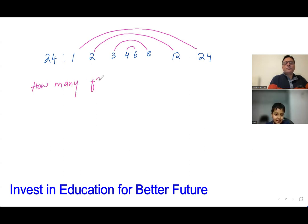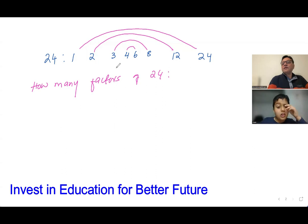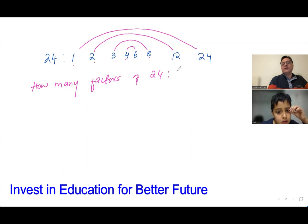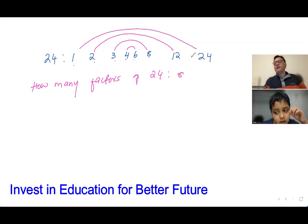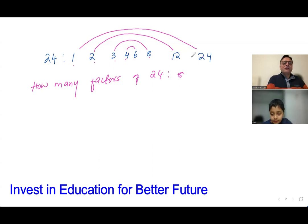The factors of 24 are: 1, 2, 3, 4, 5, 6, 7, 8. So there are eight factors of 24.